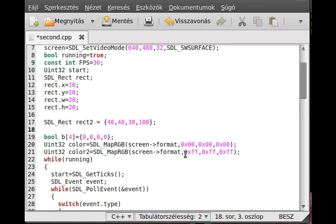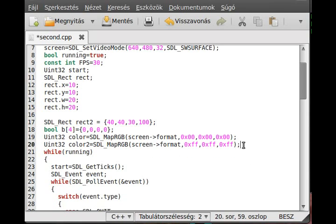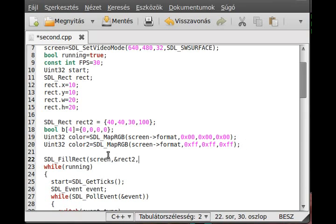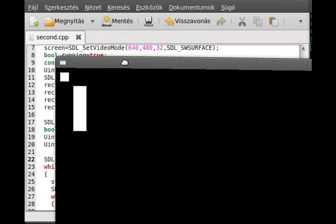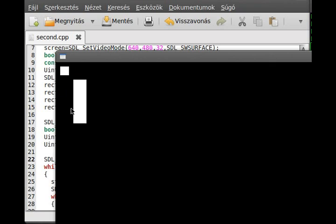Draw right here this rectangle using SDL_FillRect. The first parameter is the screen, the second parameter is the rectangle object we just created - this is rect2 - and the last parameter is the color. We make this definition under the color so we can use color1 or color2. I use color2 because I want a white rectangle instead of an invisible rectangle. If I compile it, as you can see, we have another rectangle right here and a rectangle here. This is just a static rectangle, but the other one I can move.